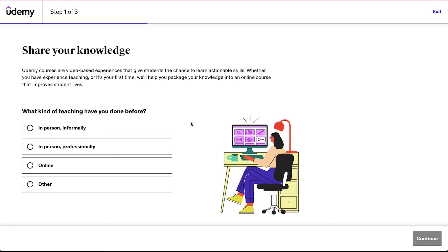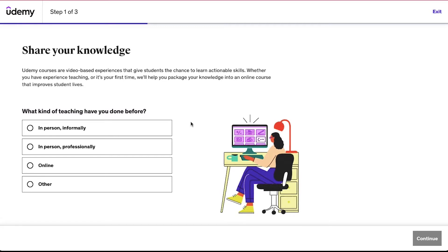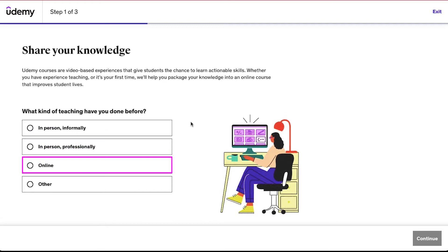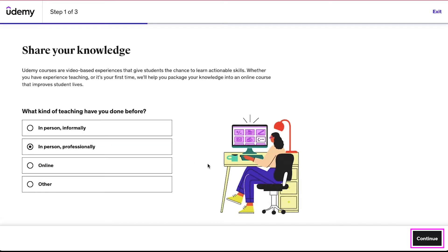This is the first step and here you will be asked what kind of teaching have you done before. The given options are: in person informally, in person professionally, online, and other. Select the option that best suits your experience and then click on the continue button.